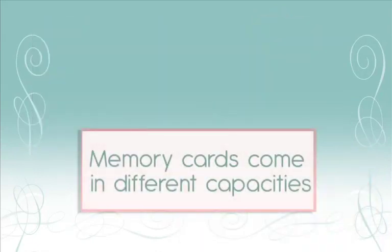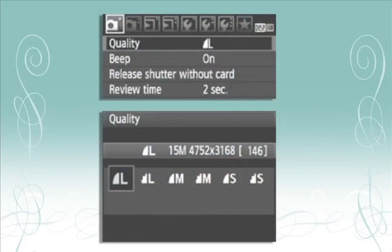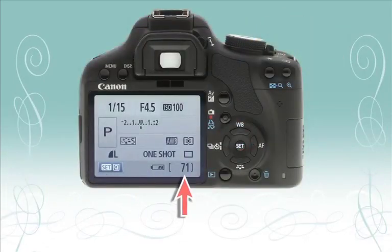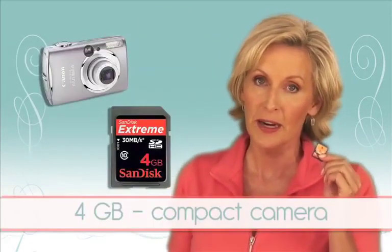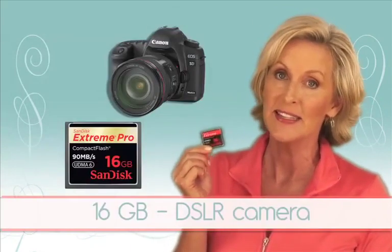Memory cards are available in megabyte, gigabyte, and terabyte capacities, and they hold from hundreds to thousands of images depending on the image quality setting you've chosen on your camera. Some digital camera LCD viewfinders will even display the approximate number of images you can shoot once you insert the memory card and set the image quality. I often use a 4 gigabyte memory card in my compact camera and a 16 gigabyte card in my DSLR.